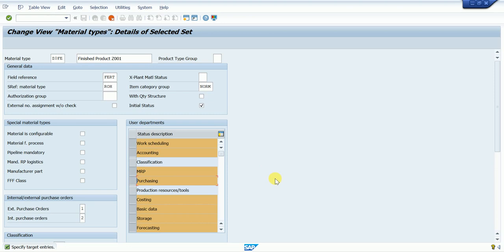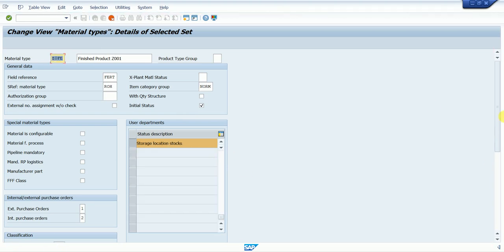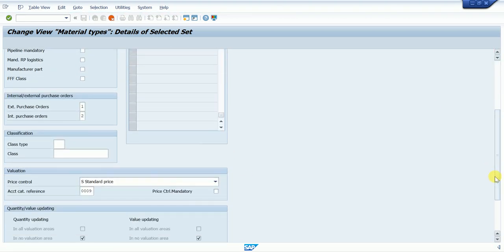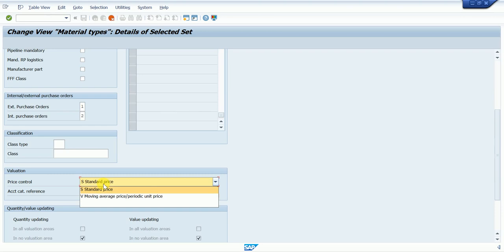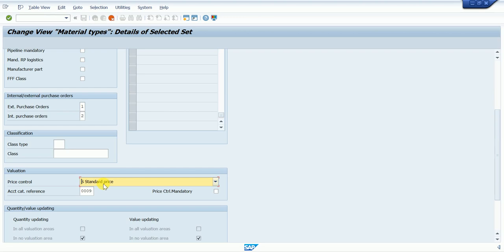Sometimes if we are purchasing a finished good, we can click on Purchasing. So here I click on that — the purchasing part — because we want to try to create a purchase order with this material type. Now scrolling down, we see the Price Control setting. There are two types: Standard Price and Moving Price. For finished goods, Standard Price is used.